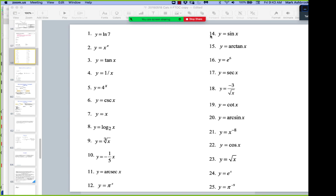Here are 25 really short questions to test all your knowledge of the basic rules of derivatives. We'll do a three-minute test to see how many you can get. At 9:46 I'll reveal the answers and see how many you can remember.